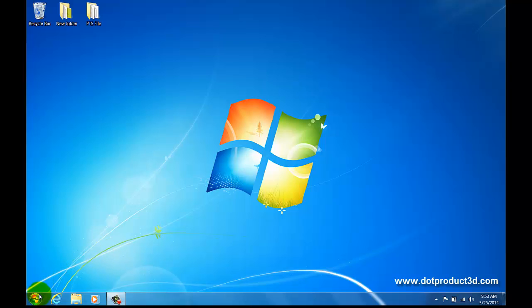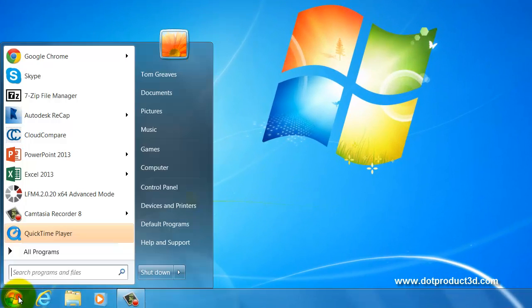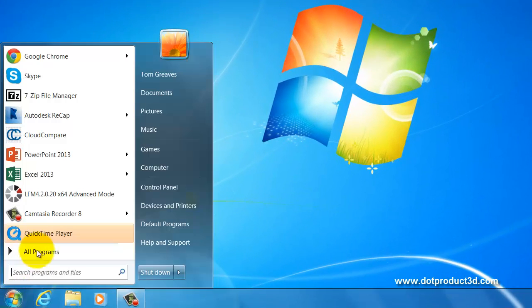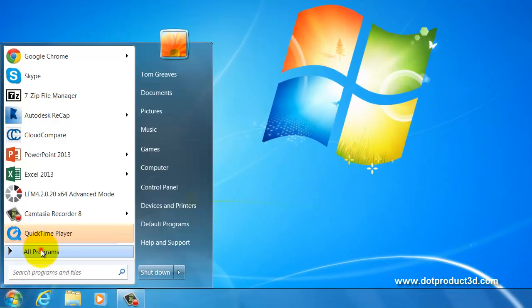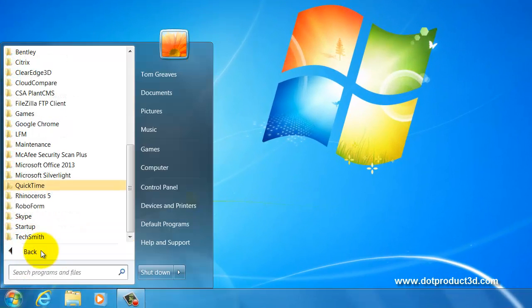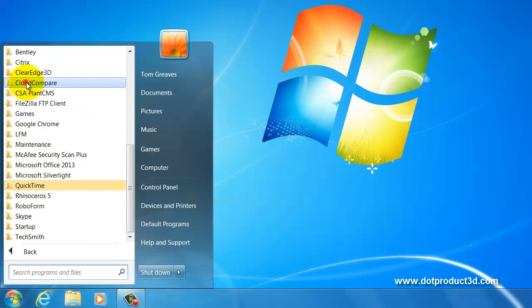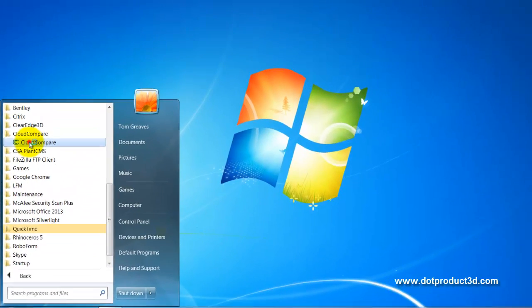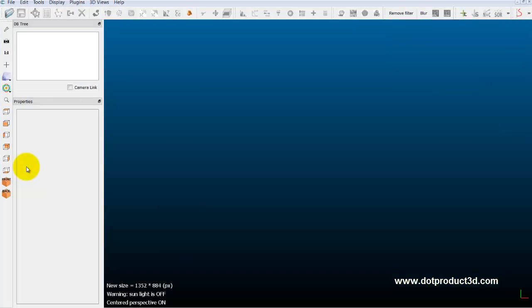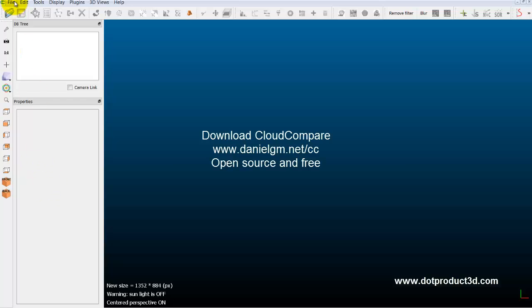So the first step is to open Cloud Compare. There we go, it comes up really quickly. Then I'm going to open a file,